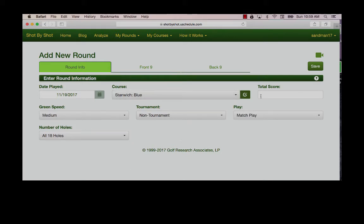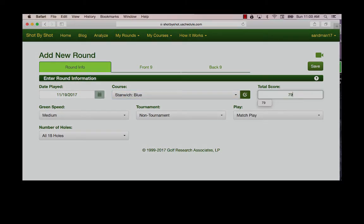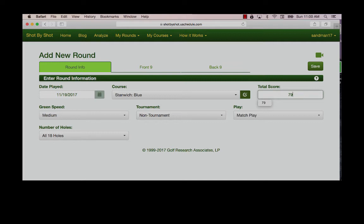Enter your total score. Note that if you're entering an equitable stroke control adjusted score, also enter the score for each hole the same way. Our system will accommodate either gross score or adjusted gross scoring. Just be consistent and make sure you match the total score with the hole by hole score.